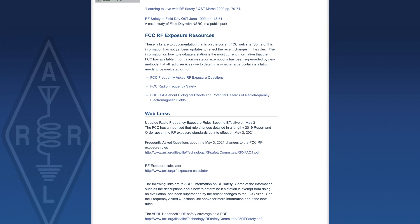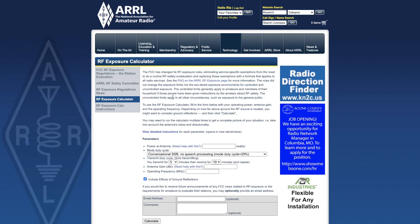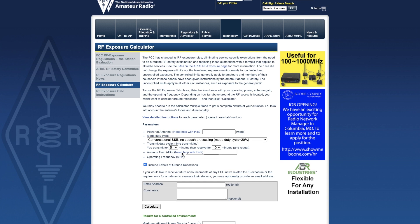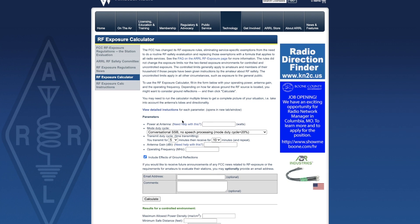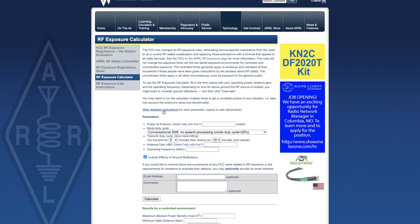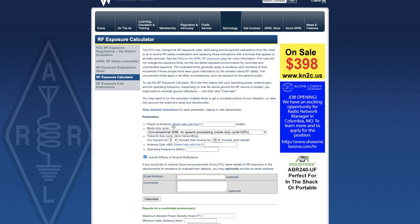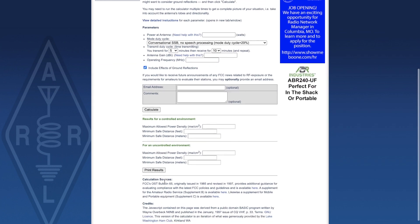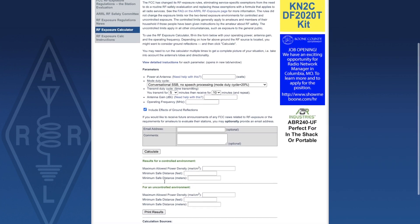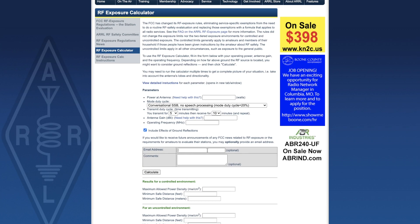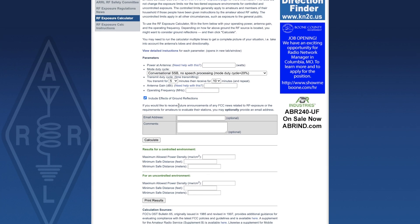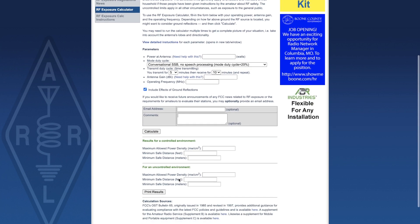The latest thing on the page is this RF exposure calculator that we're going to look at. It's based on the Lake Washington Ham Club calculator that I linked in the last video, but it has a lot of resources including detailed instructions, help, sources, and it allows you to sign up for a mailing list. You can also print and keep the calculations.